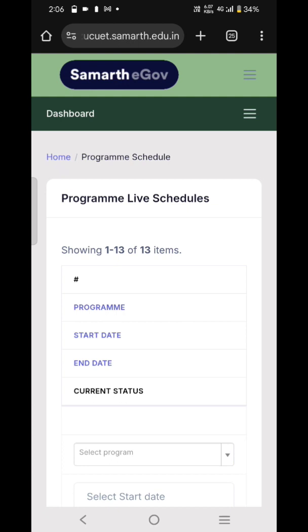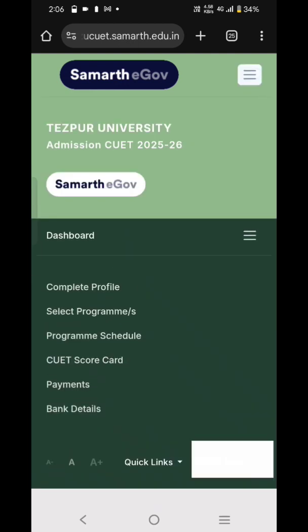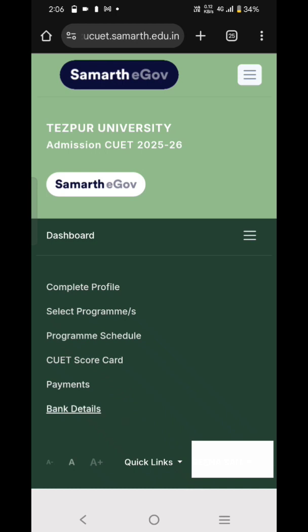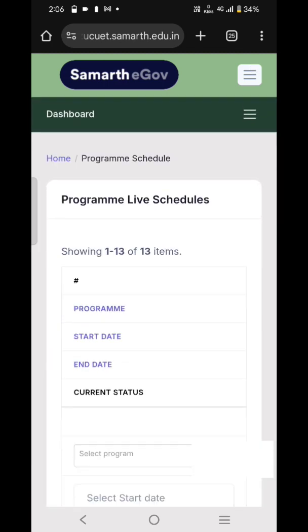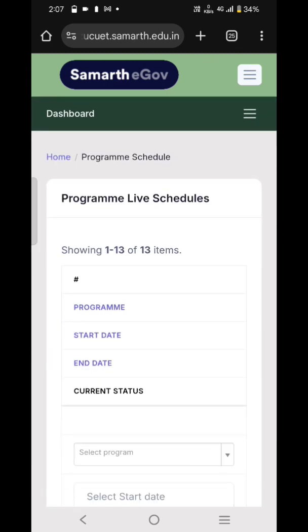You simply put in your details, and you also have to provide your category certificate if you are claiming a particular category like OBC. Then you can fill out your form, pay your fees, and wait until the common rank list comes out. So this is all about this video.